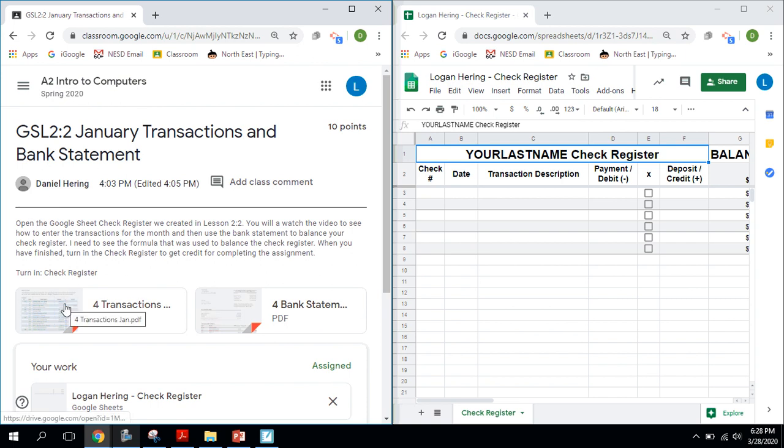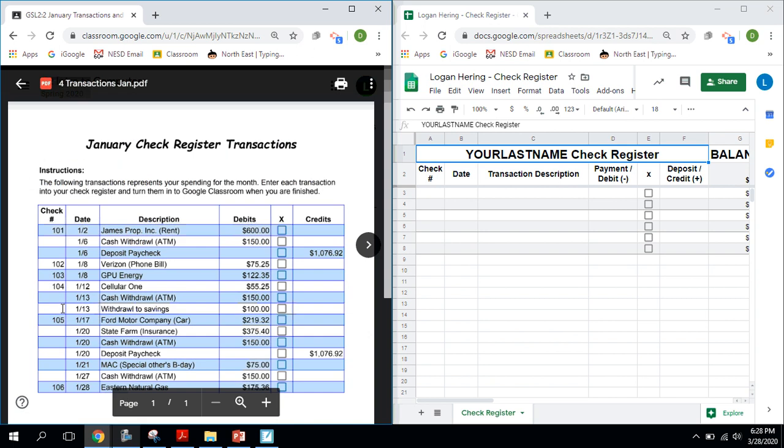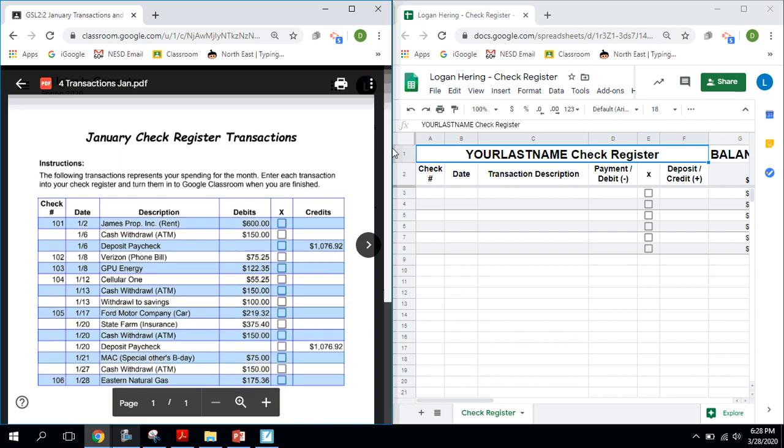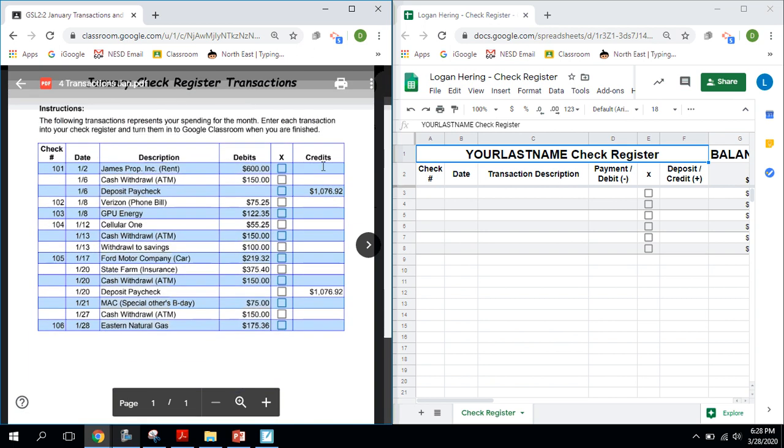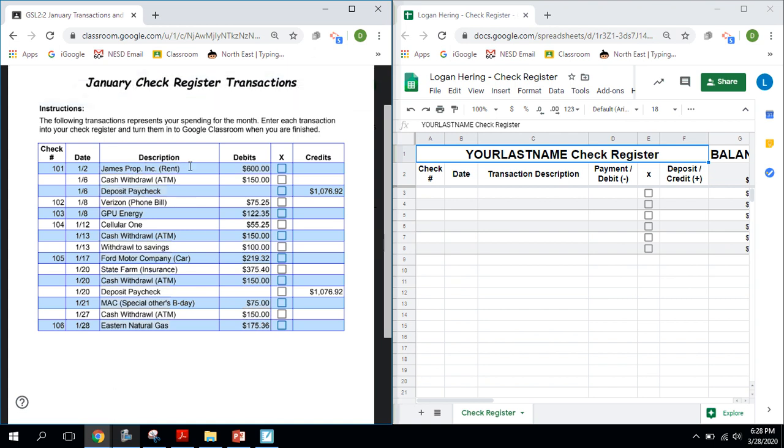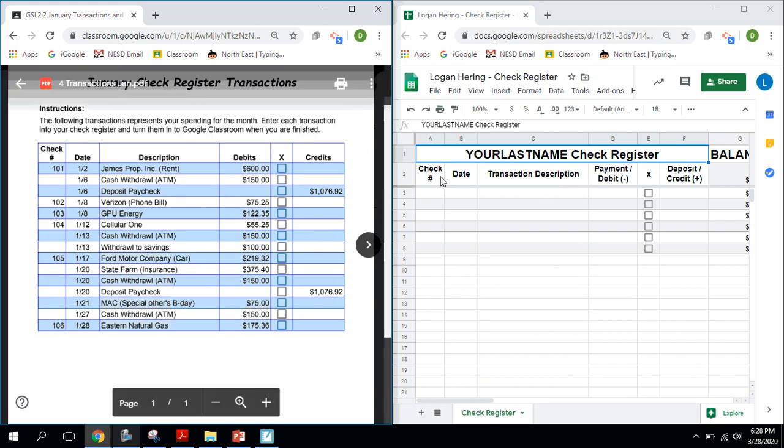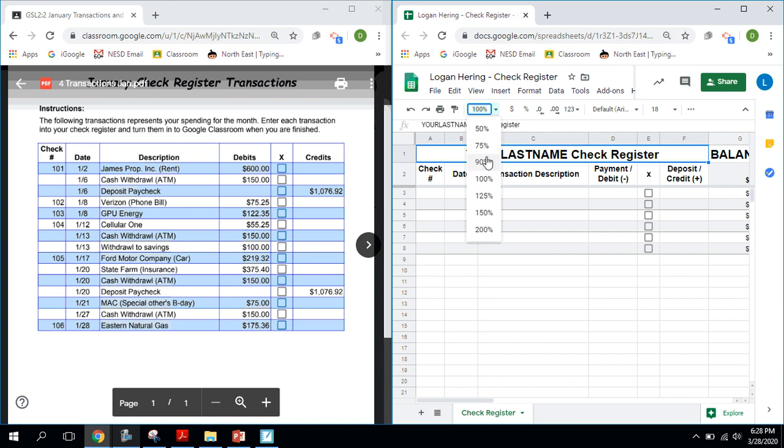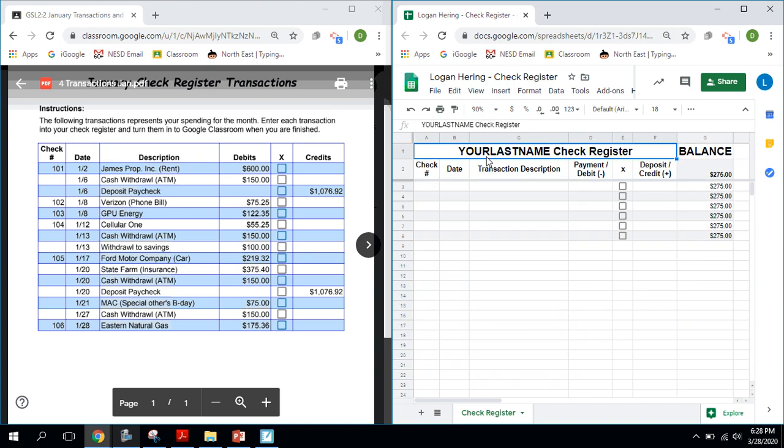And on that particular window, I'm going to open up this transactions file. Now these represent all the transactions that you made throughout the month of January. So you paid a rent check here of $600, a cash withdrawal out of an ATM. You got your paycheck. Yay, paycheck. I got the paycheck there on the 6th. So these are the transactions throughout the month. And what we need to do with those is put those in over here. And I'm going to go ahead and zoom out to 90% so I can see my balance over there.